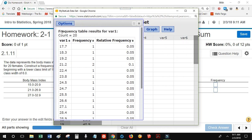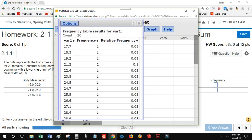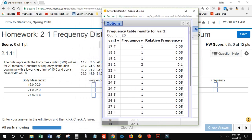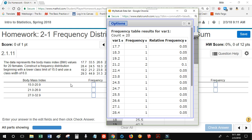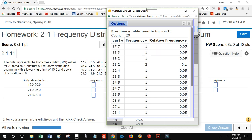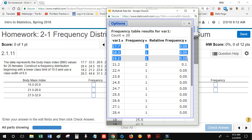Third, I want to solve problem 2-1 number 5. This problem asks for a frequency table where the first class is from 15.0 to 20.9. The class that StatCrunch gave me started from 17.7, with the next class starting at 18.3. I want to start at 15.0 and go up to 20.9, so I need to identify the numbers that fall between those values.